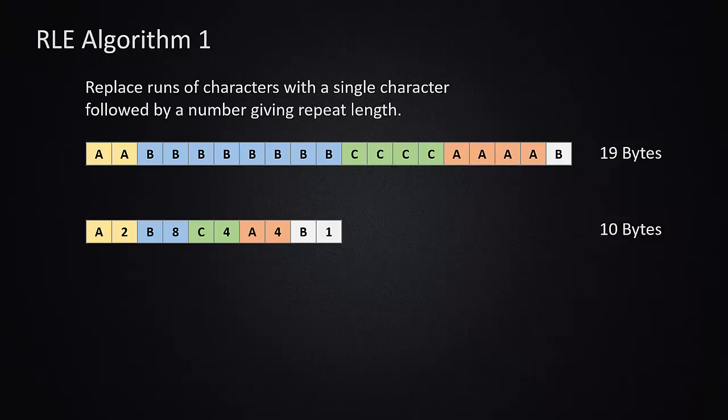So in our original example of the 19 byte sequence, I've color coded the runs here. And you'll see that that first run of AA gets replaced by the single character A and a count two. The blue run of B's gets encoded as B followed by the number of B's that are in the sequence, in this case, which is eight. We would repeat that with the C's and the A's.